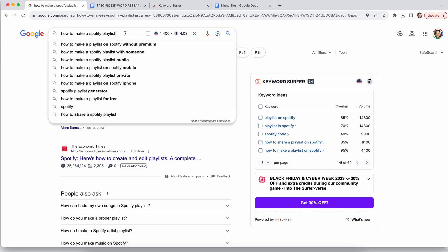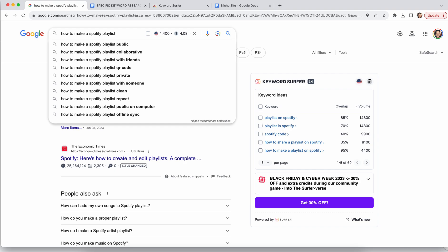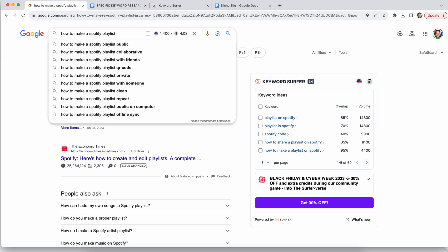The search volume definitely helps quite a bit. The more search volume that something gets, the more you'll want to basically include that as part of your article, or potentially even write a different article — that's where your content strategy comes into play. The keyword research method is this: just create a space after your search term and it will come up with all these different other ideas.